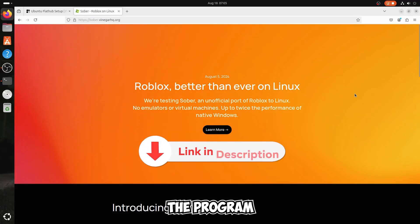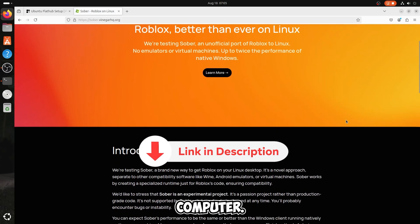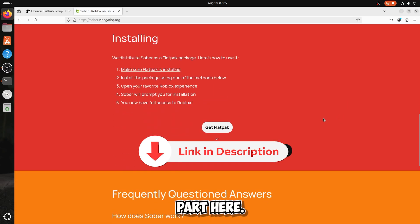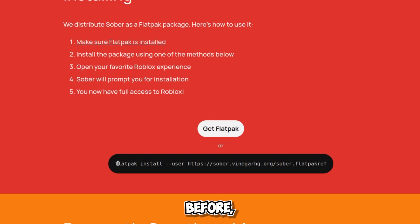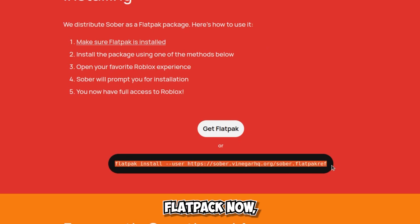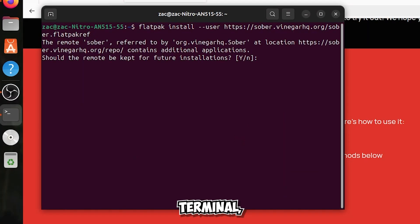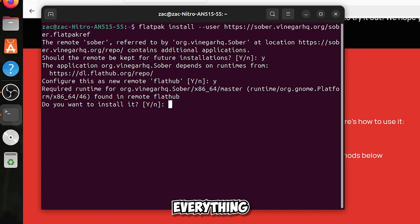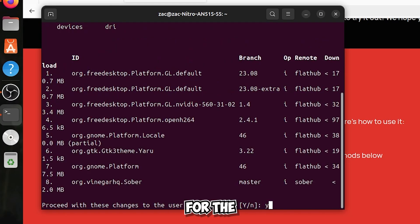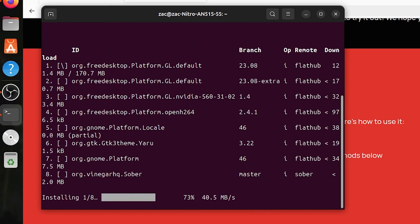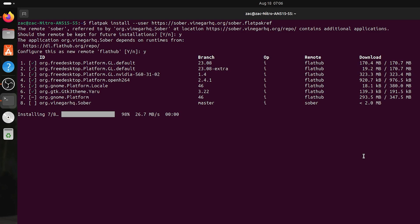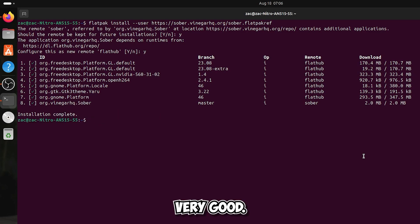This is the program that will run Roblox on your Linux computer. Scroll down to the installation section. If you have already installed Flatpak, you can now use the following command. Paste this command into your terminal, run it, and accept everything — say yes to everything, as it is crucial for the functioning of this program.